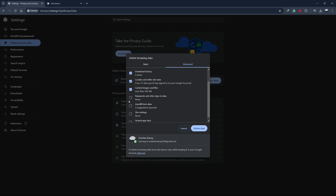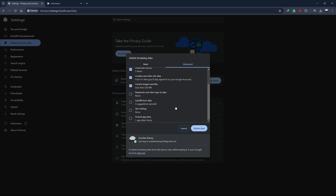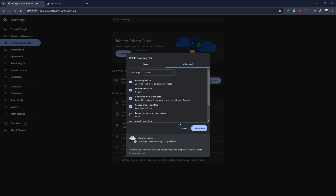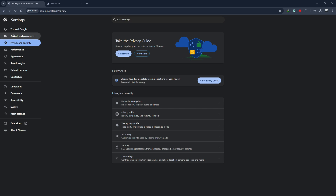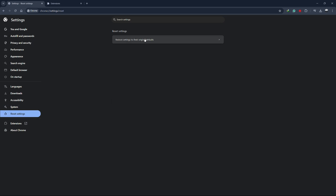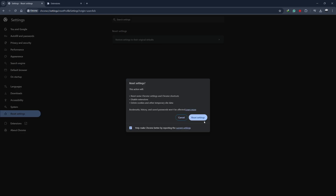If the issue persists, try resetting Chrome's settings to their default. Go back to Settings, then click on Reset Settings in the left-hand menu. Choose Restore Settings to their Original Defaults and click Reset Settings. This will undo any changes that might be causing the problem without affecting your bookmarks or saved passwords.